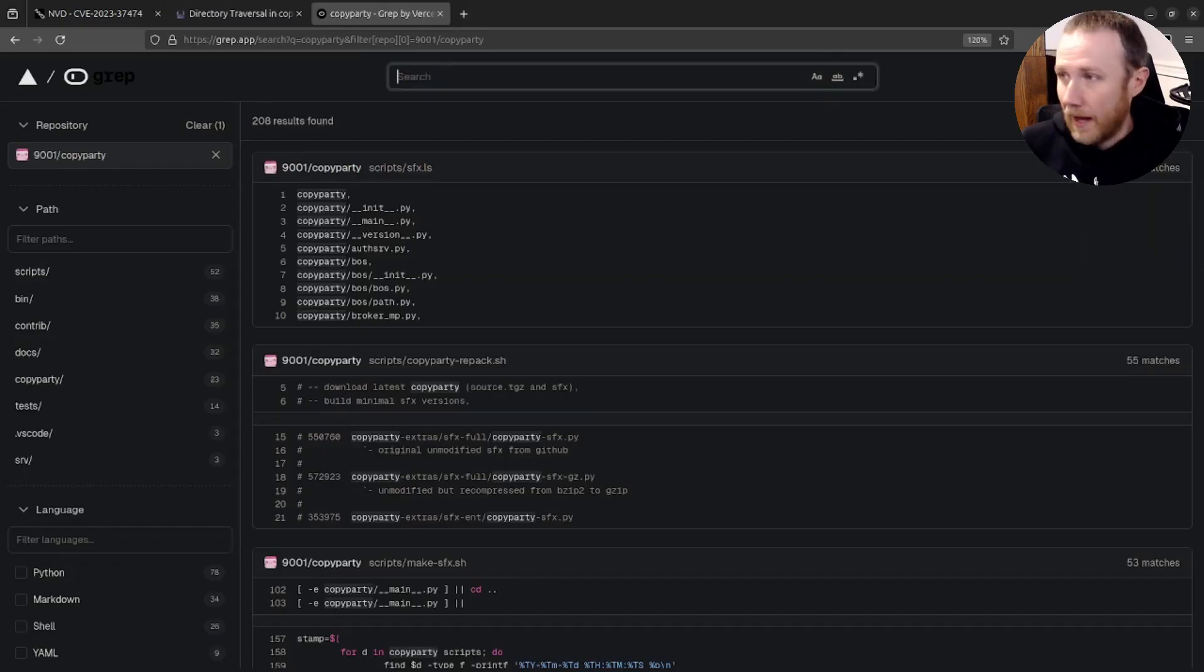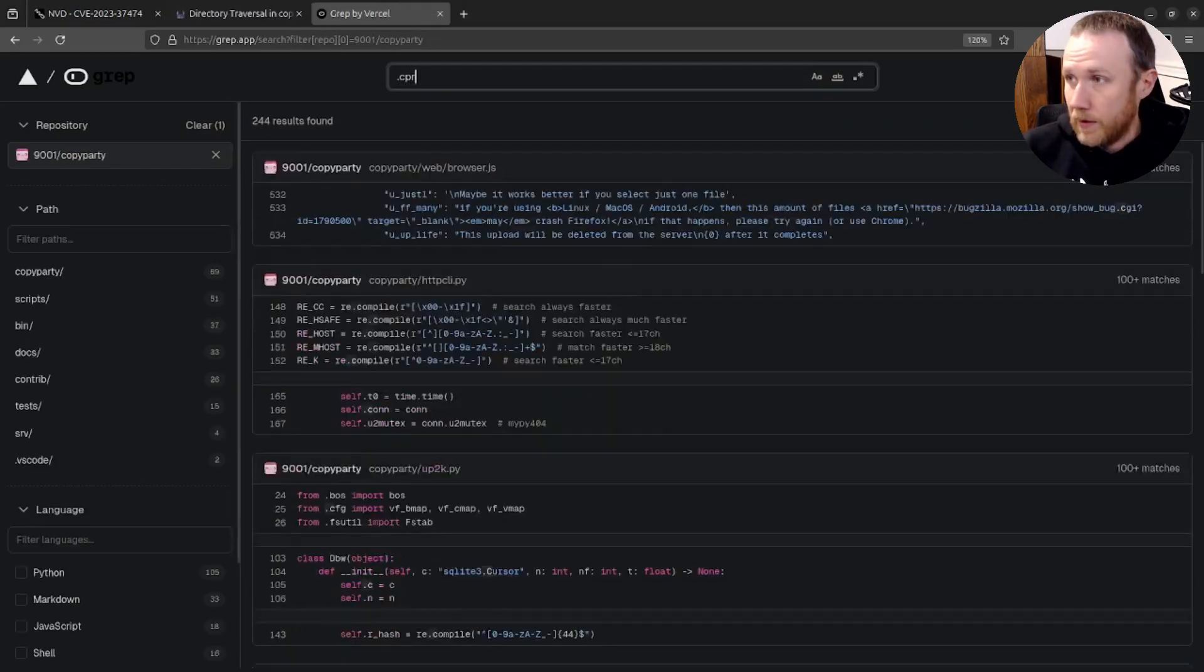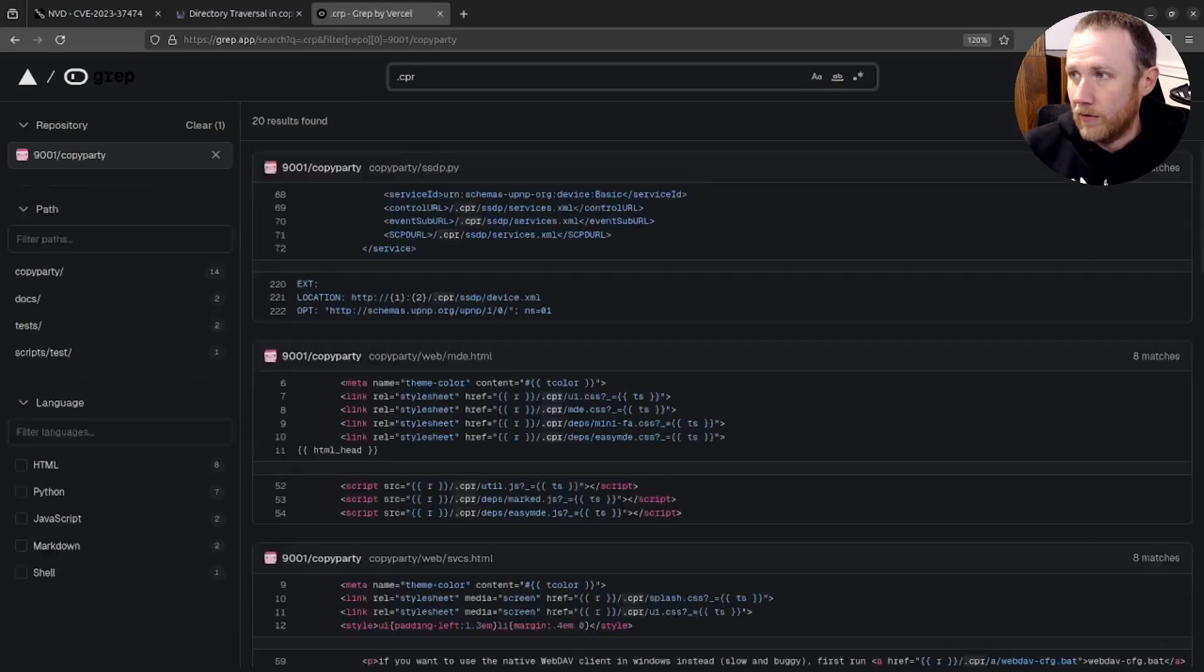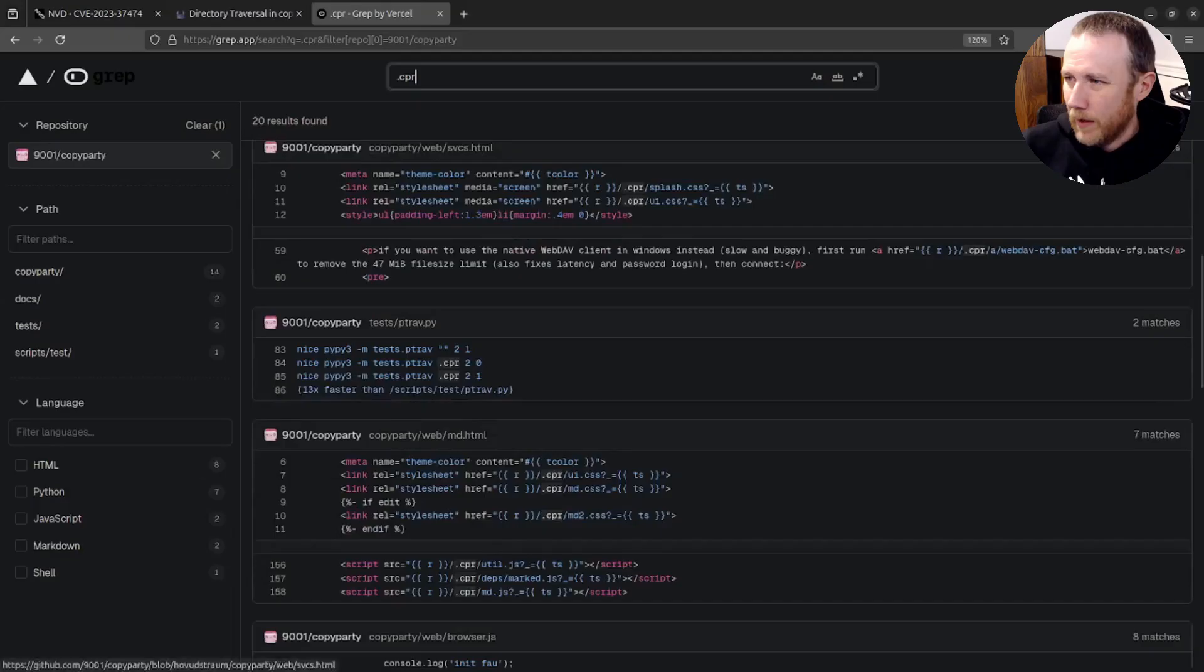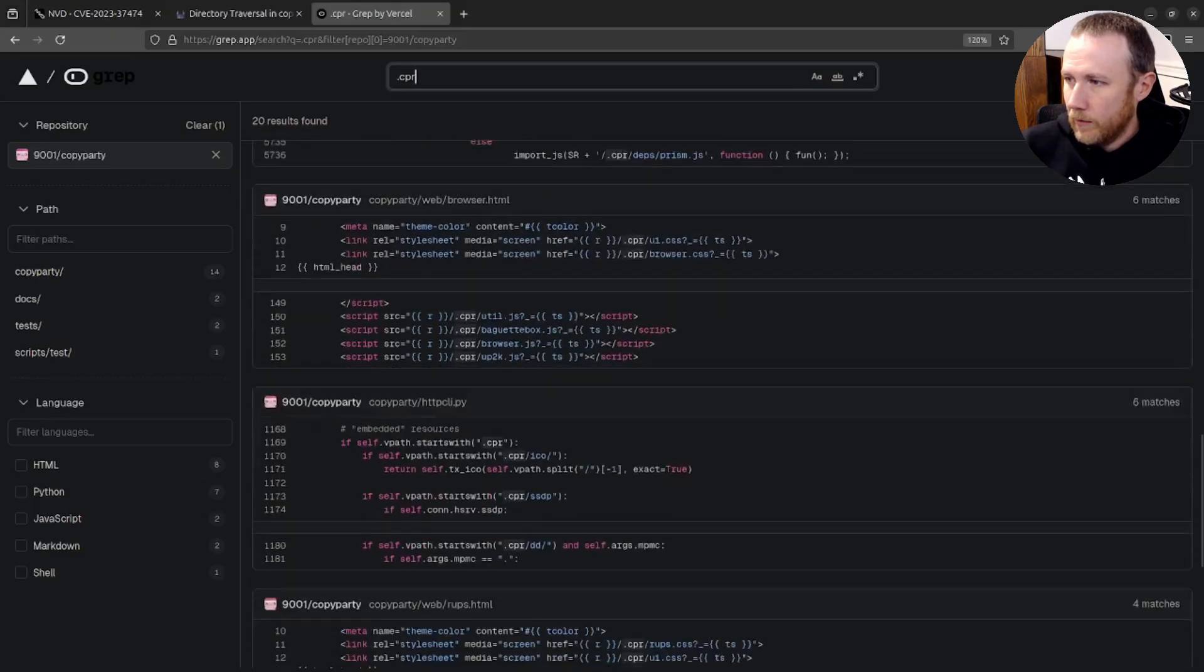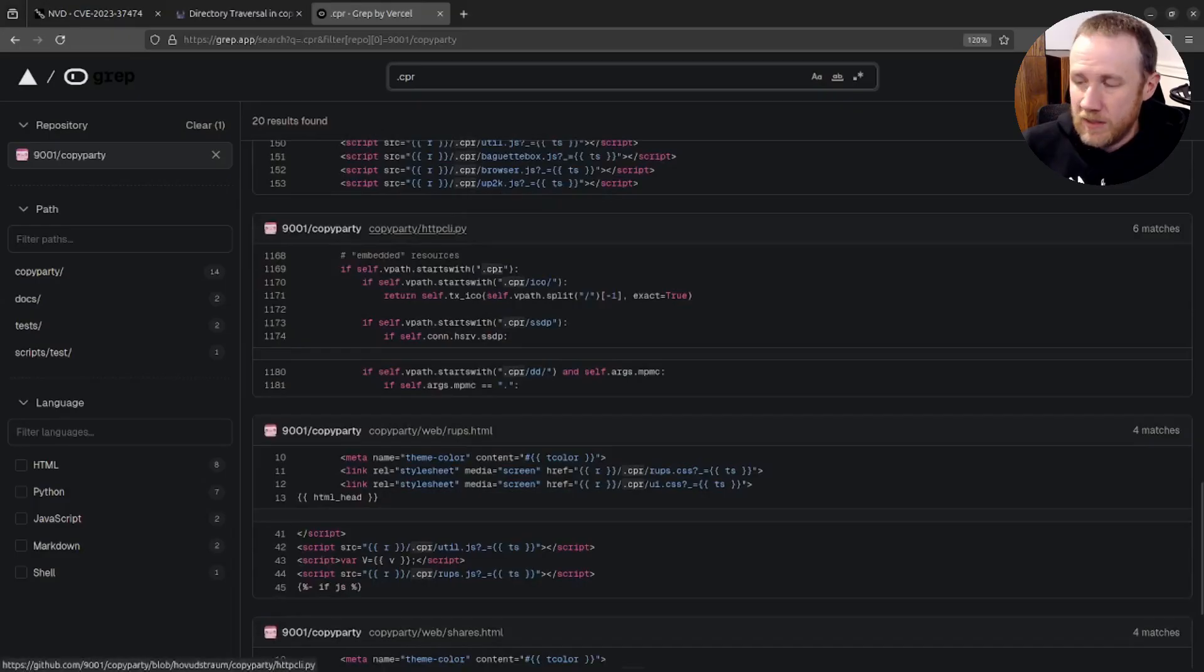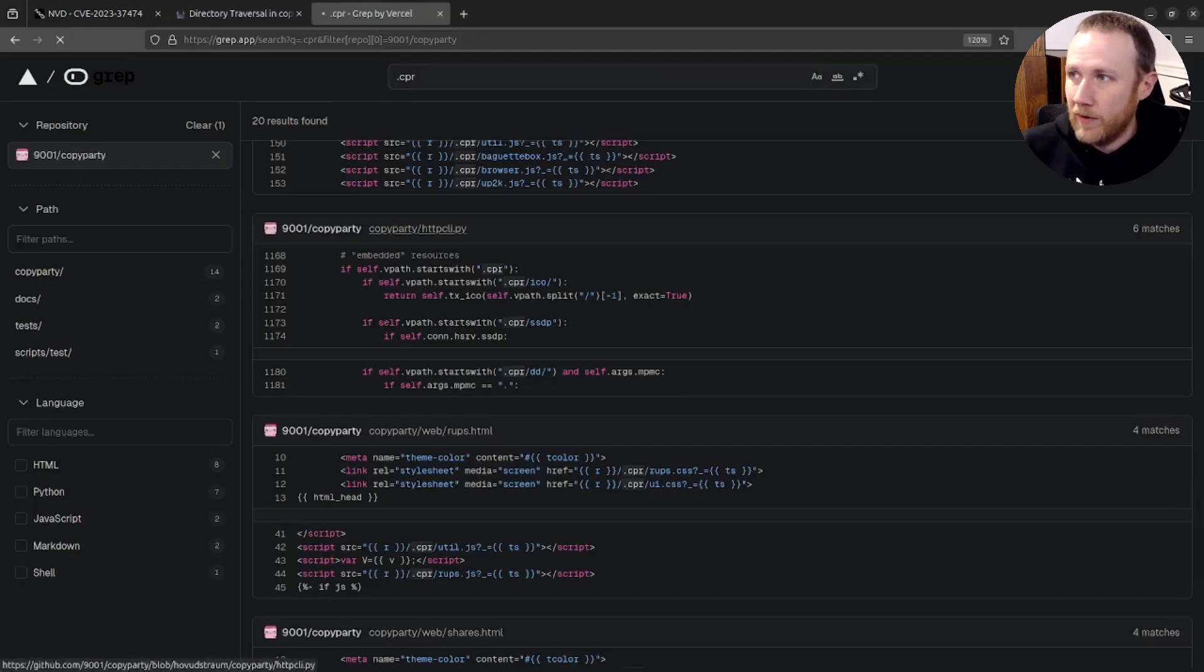Now that I have that, I'm limited to that repo. Let's put in .CPR, which I think is short for copy party. And we got some stuff in here that doesn't look like Python code. And if we scroll down here a little bit, here we go. We have HTTP CLI and if the path starts with CPR, that's exactly what I want to look at. Let's open this up.